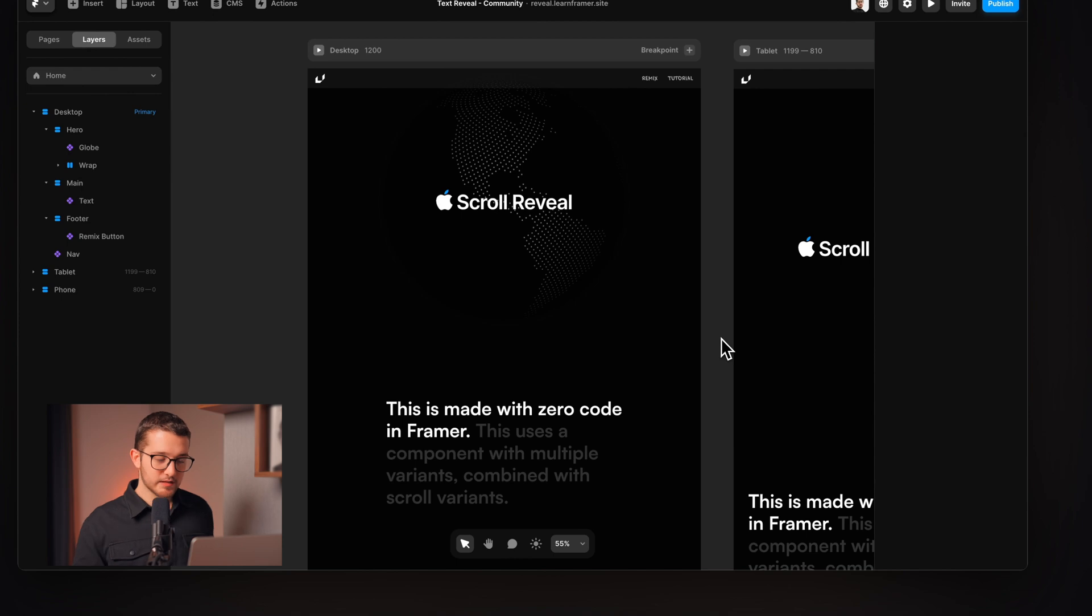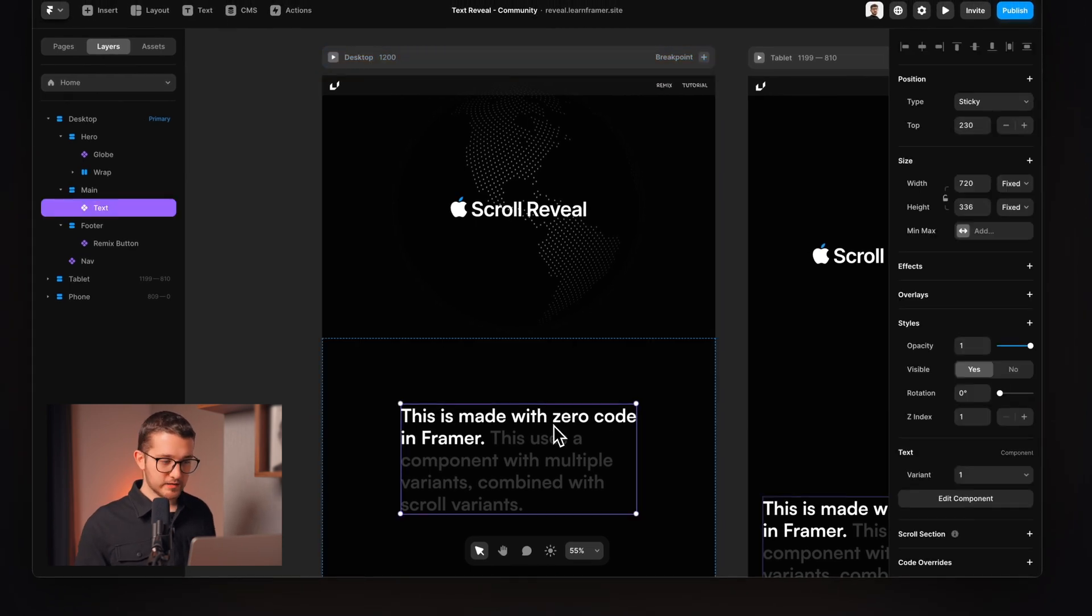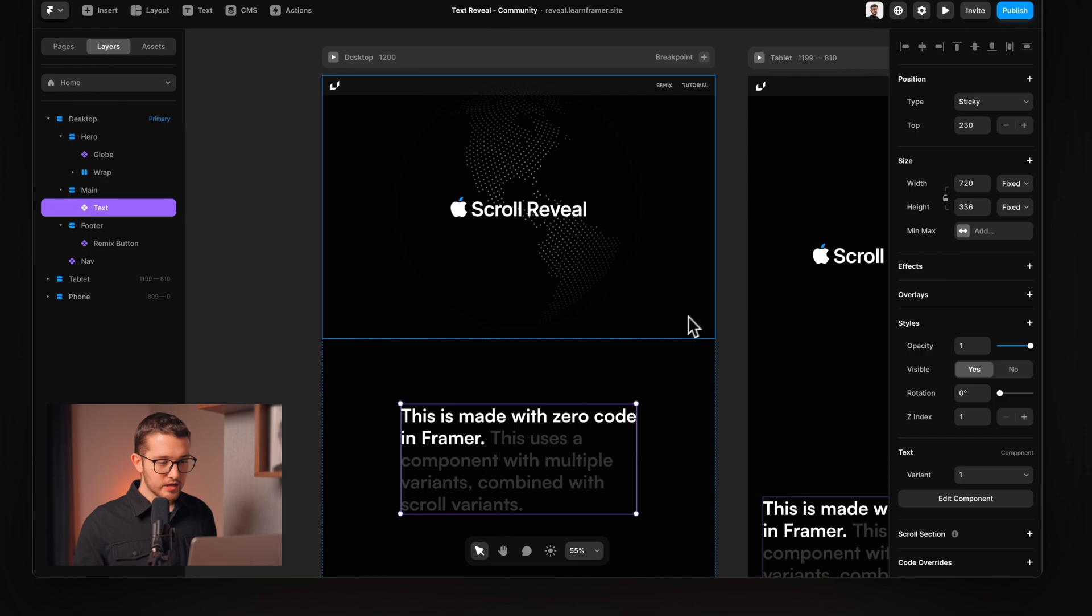So now we have this, the text is sticking to the top of the viewport as we are scrolling in the main container, but how do we actually change the highlighted parts? For that we can use scroll variants with scroll sections.